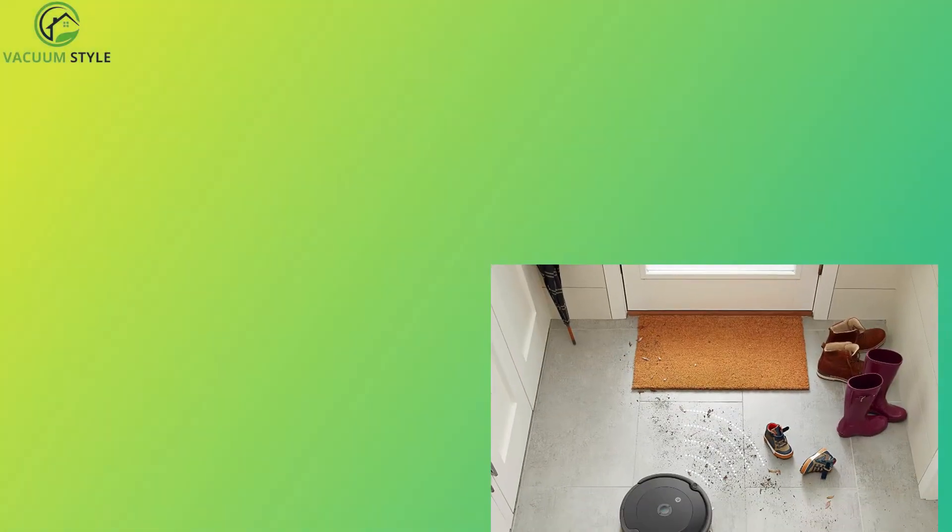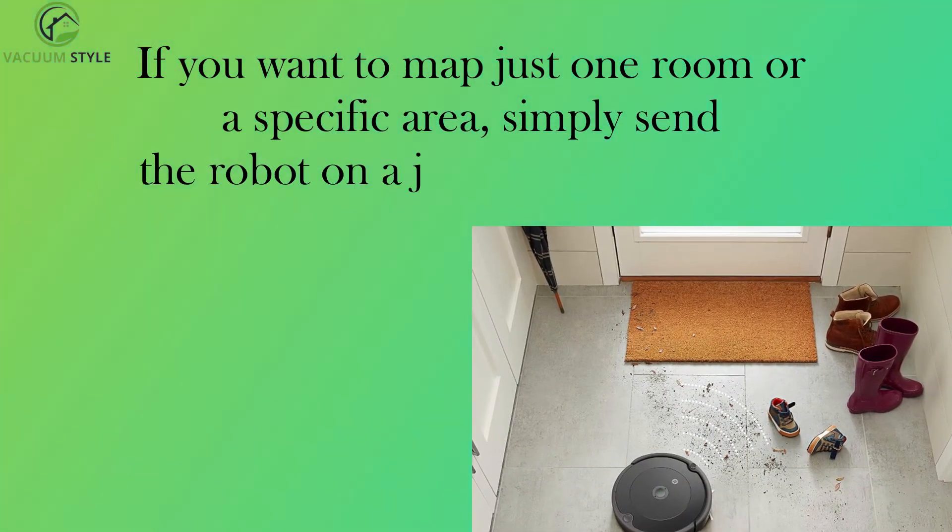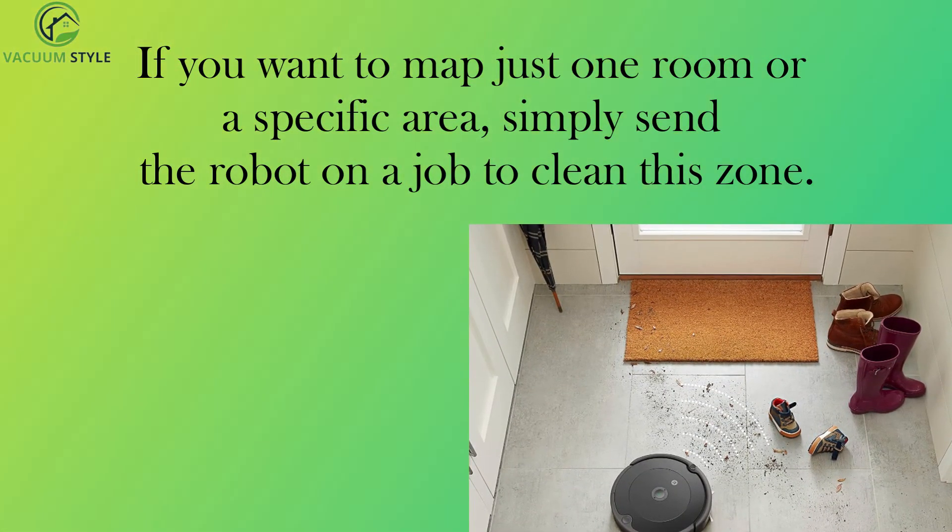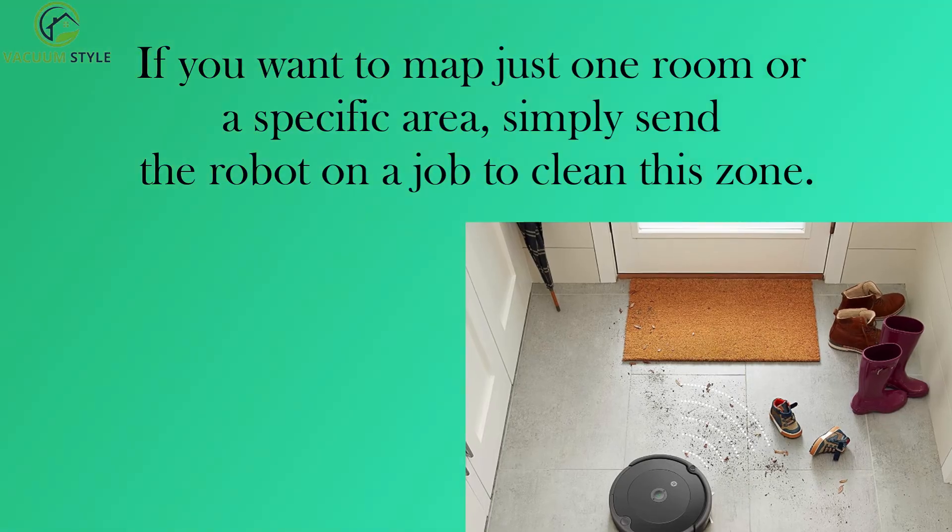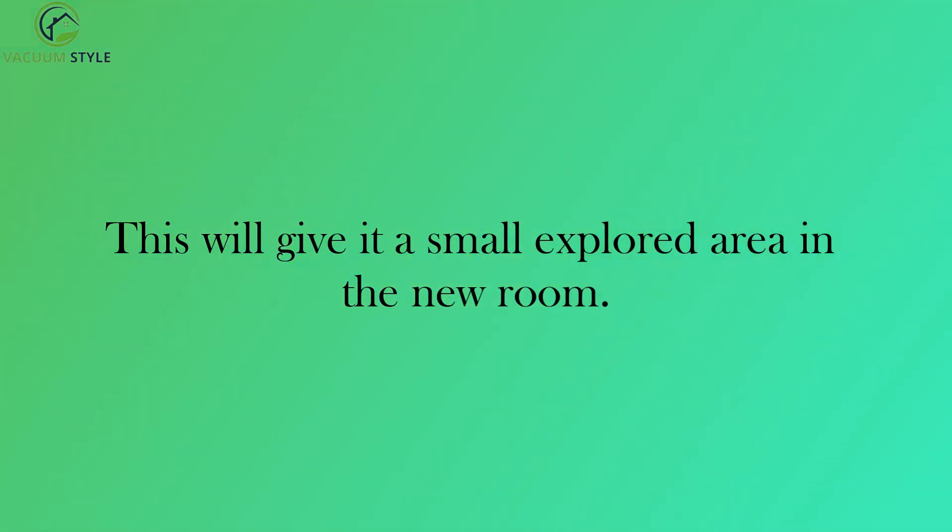If you want to map just one room or a specific area, simply send the robot on a job to clean this zone. This will give it a small explored area in the new room.